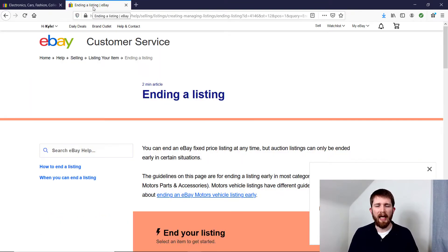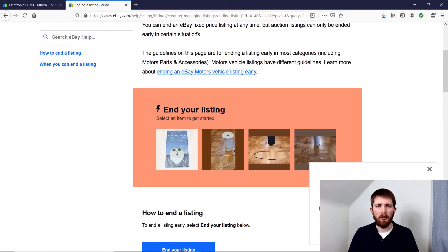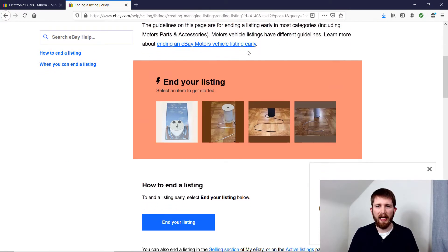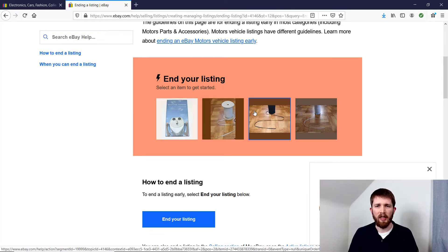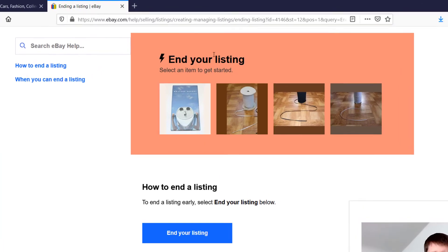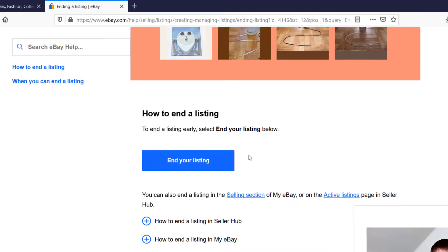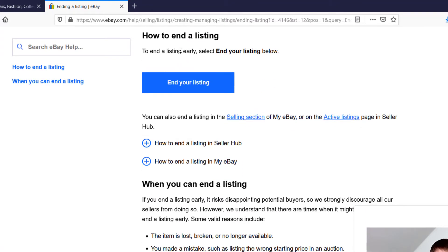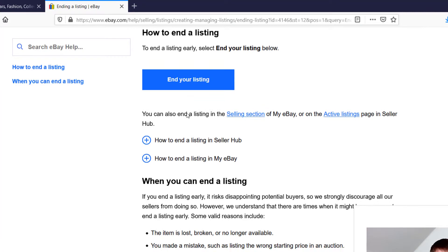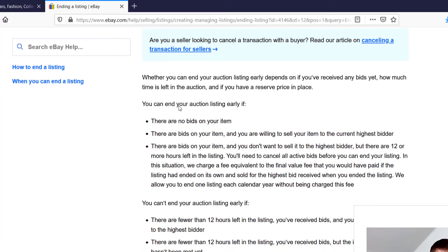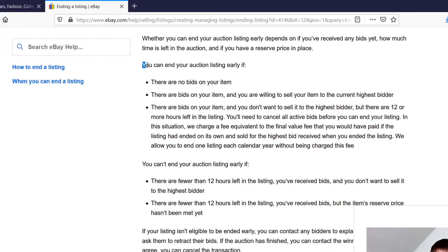If you want to end a listing in auction format, I've opened up this eBay page so you can see what circumstances you could actually end an auction listing. Let's scroll down. Also from this page, you can end your listings that you have for sale — you can click right here, which is another way to end any of your listings. As I keep scrolling, it says to end the listing you can do these things, and it has some things to keep in mind. Here's the section for the auction.